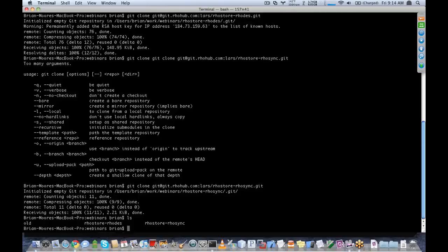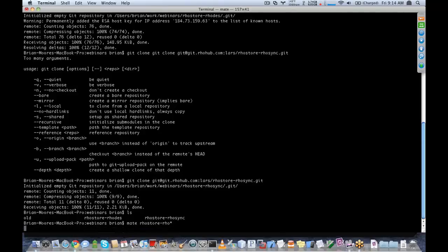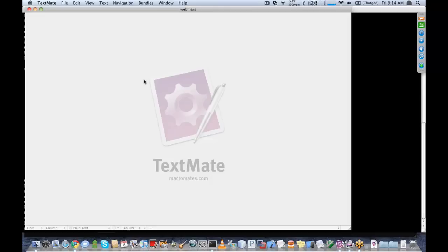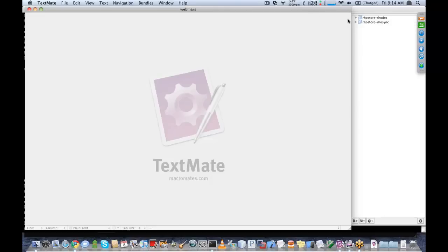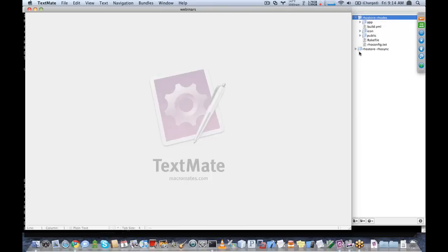I'm going to go ahead and grab the RowSync app and clone it locally. I can go ahead and open them up — I'll just use TextMate to open both of them. You can see it generated this Rhodes application with the familiar structure and a corresponding RoadSync application.